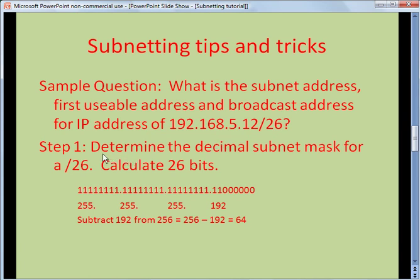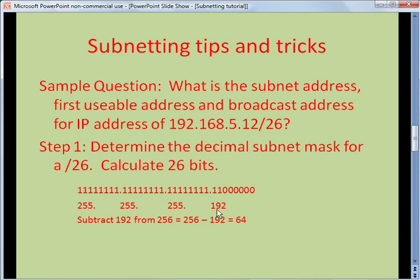Step one: determine the decimal subnet mask for slash 26. We calculate 26 bits: eight dot eight more bits dot eight more bits brings us to 24 bits. Now we fill in the 25th and 26th bits, then all zeros. As we know, if all eight bits are ones, that's 255.255.255. Then looking at just those two bits — 128 and 64 — 128 plus 64 is 192. Here's the trick: take the last decimal value and subtract it from 256. 256 minus 192 gives us 64. This number could be 224, it could be 240 — whatever the case, you'll see how this works.